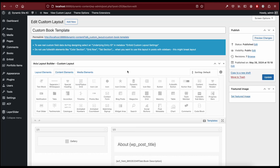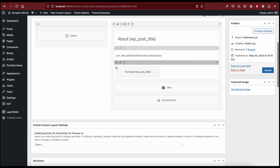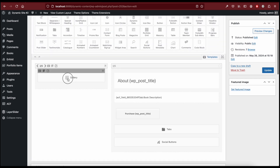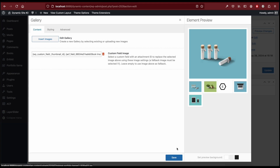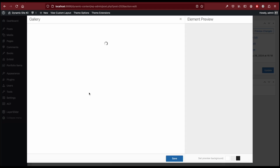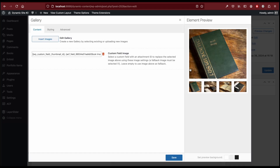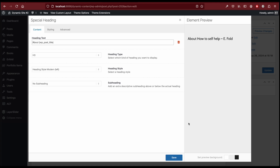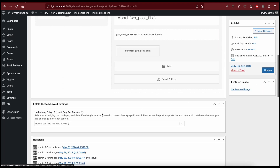When creating a custom layout template, you can also preview it by selecting a post in the Underlying Entry ID field. For example, if we select the 'How to Self-Help' post, then open the gallery element, we should see the custom fields from that post. We can also see the title. This lets you preview how the template will look with data from a specific post.